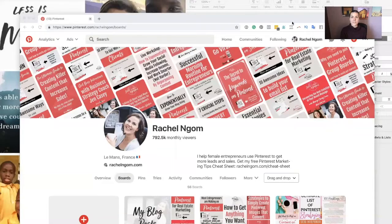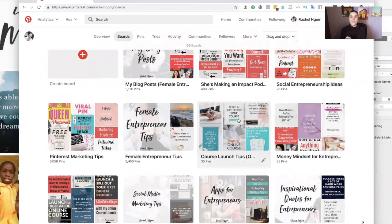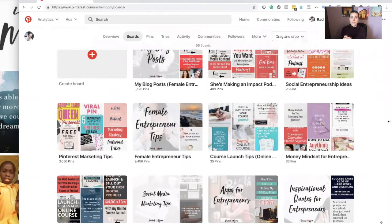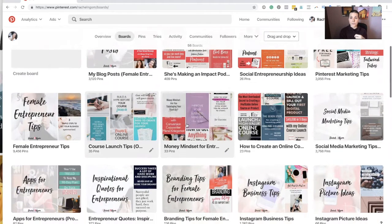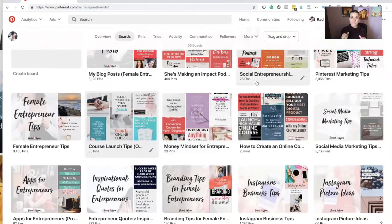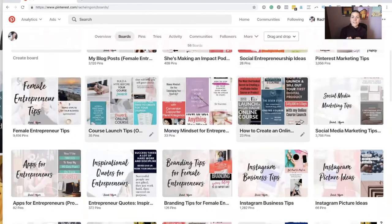Let's go to Pinterest and I'll show you how this works. I'll show you some of my board titles to give you an idea. I teach Pinterest, but I thought about what would really serve my ideal client. So I have a board on Pinterest marketing tips, a board called 'Money Mindset for Entrepreneurs,' and one titled 'Social Entrepreneurship Ideas' — all boards that support my ideal client.